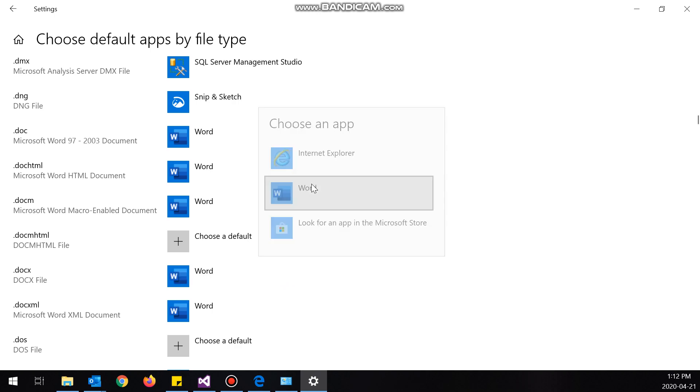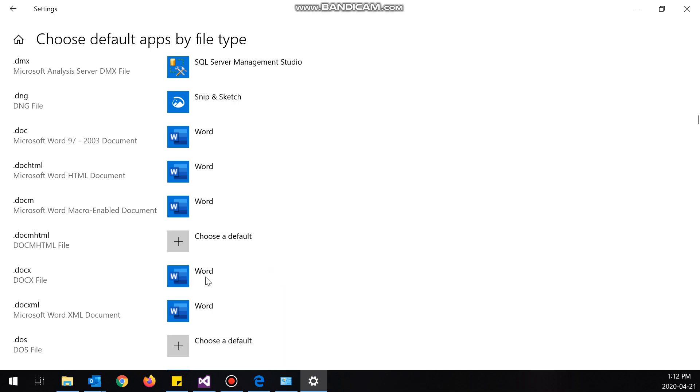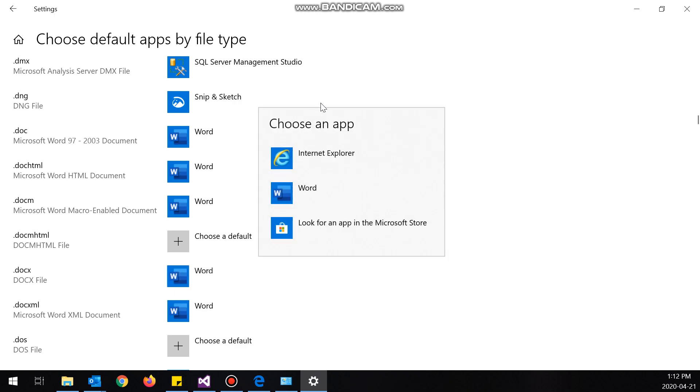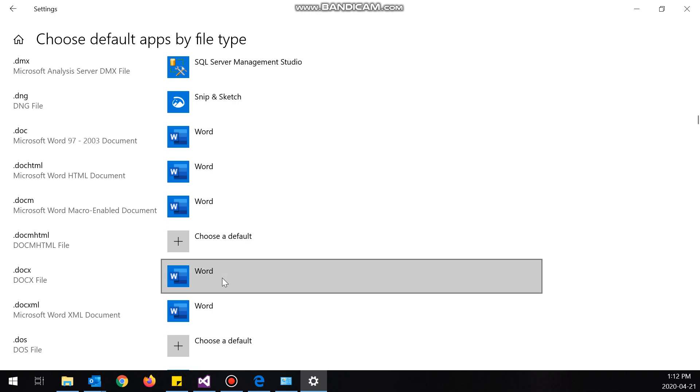So currently I have it set to Internet Explorer and I'm going to click on it and set it to Word. Now there are some instances where it can be set to Word and you still don't get a print option. What you want to do is click on this, set it to Internet Explorer, and then set it back to Word and it'll work. I guarantee it because I've had this issue before.